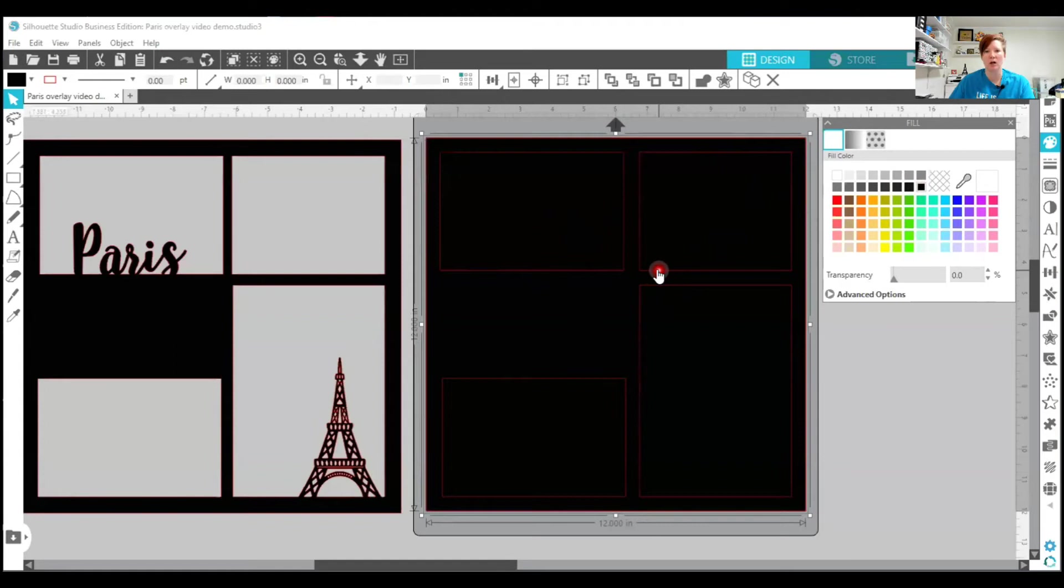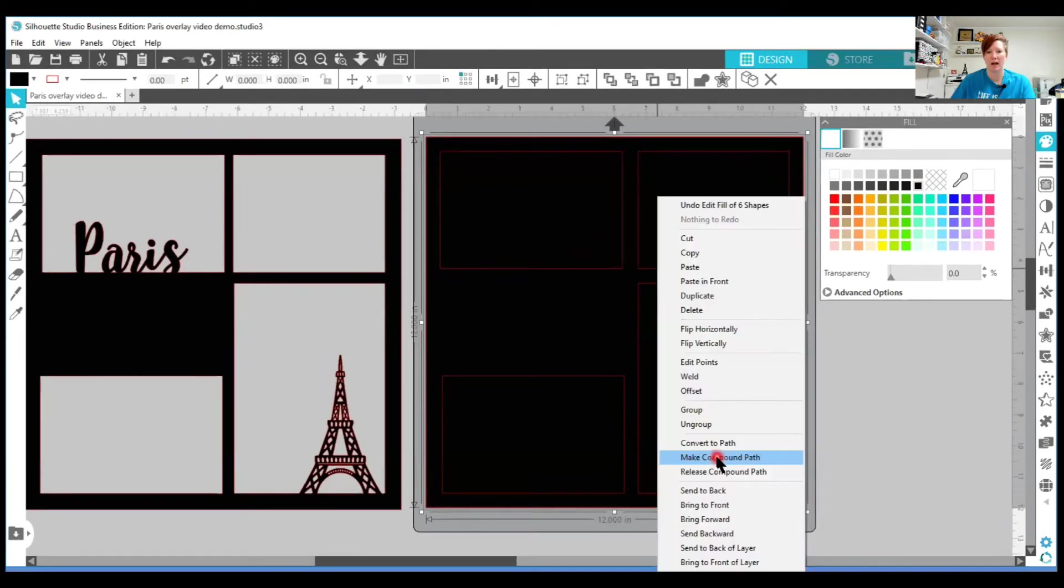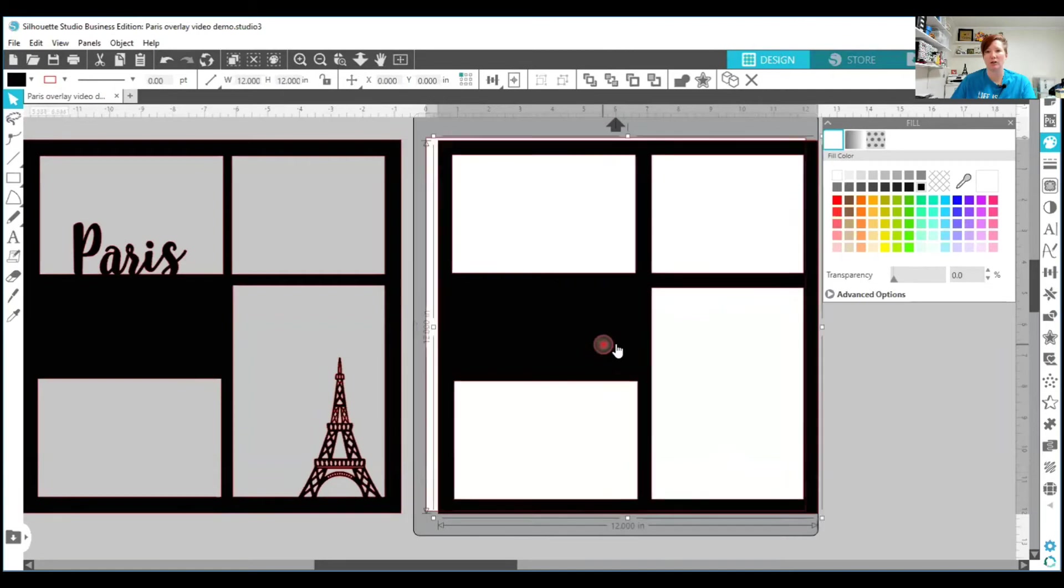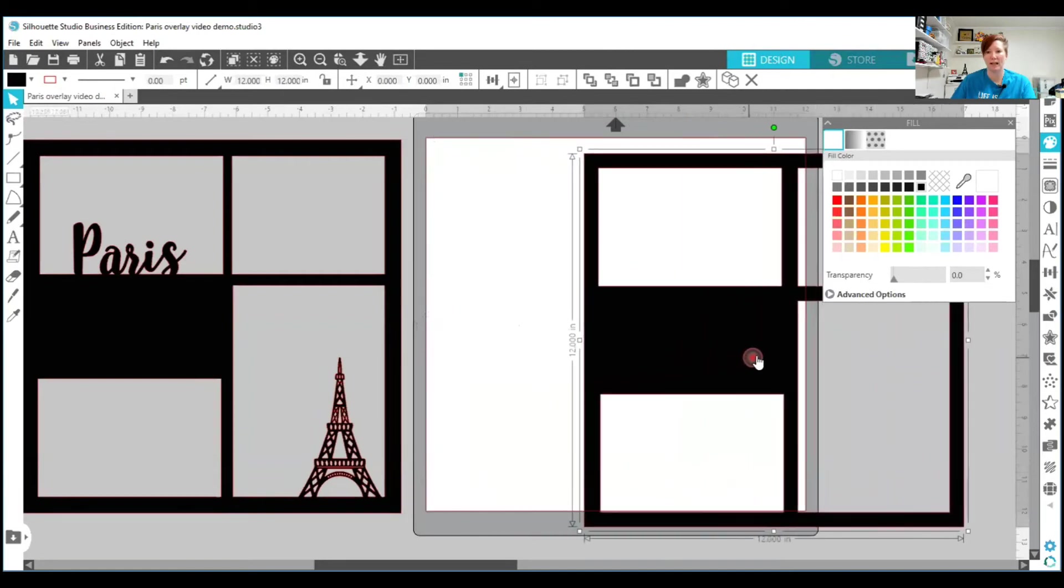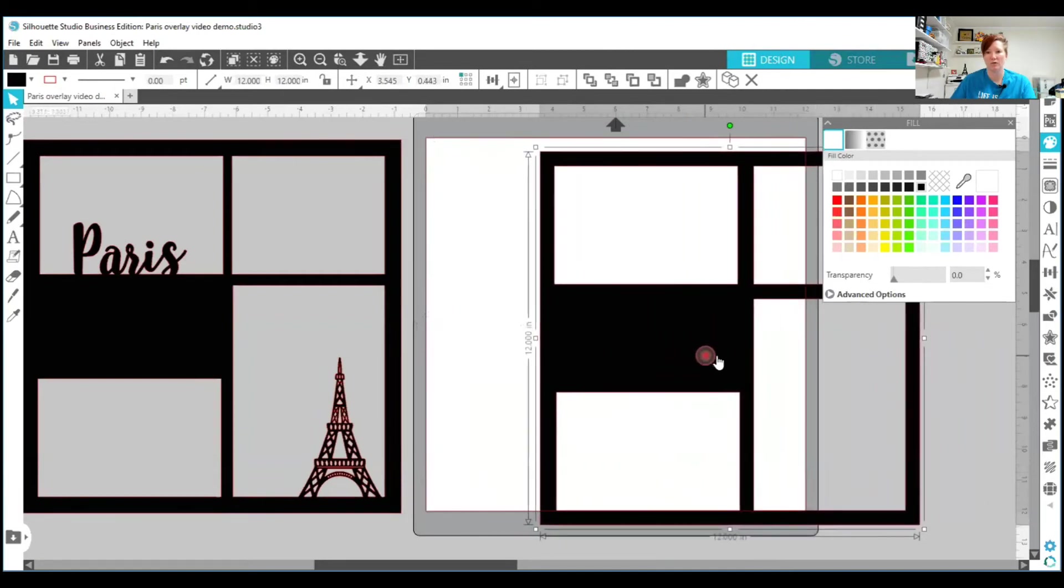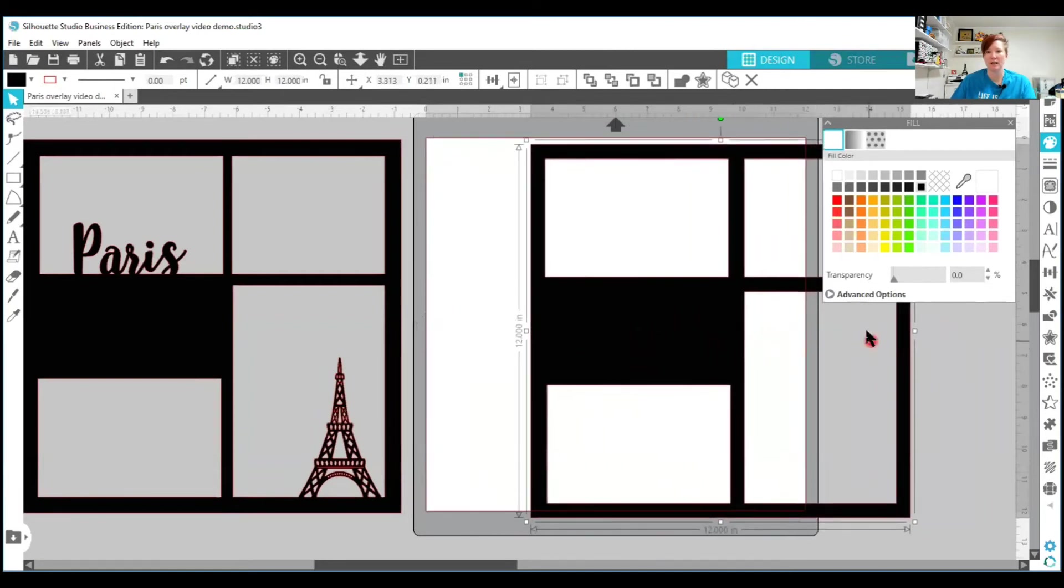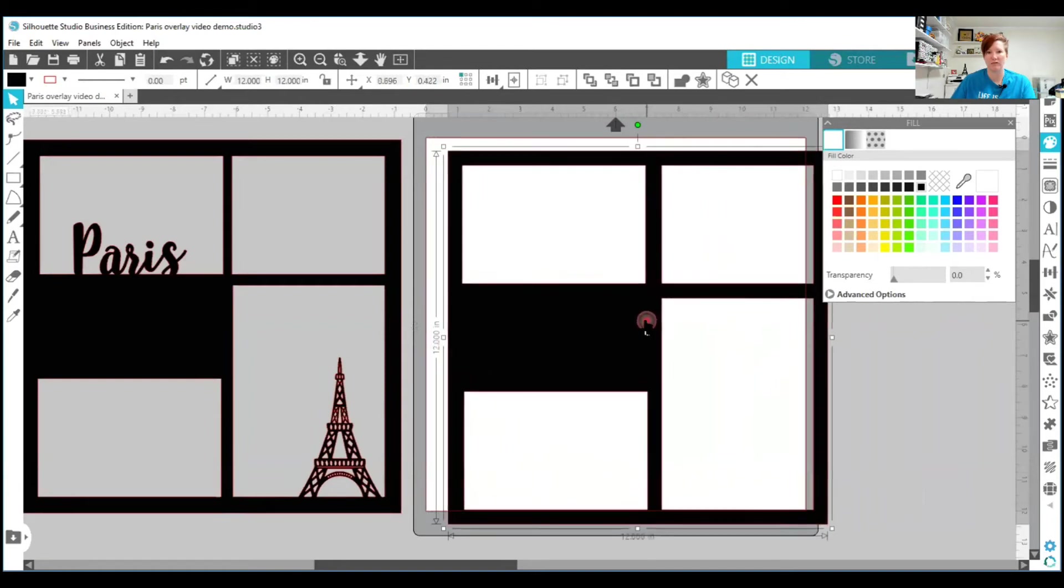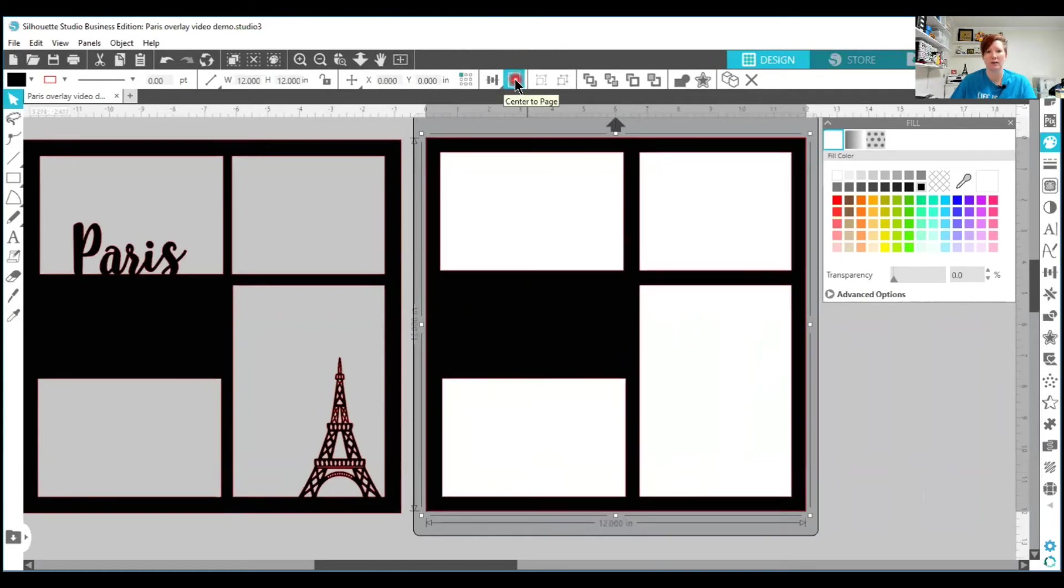First, we're going to take this from multiple layers and we're going to condense it. And we're going to do that by choosing make compound path. And when we do, you're going to see it took out those rectangles. So we went from having the five layers. Now we're down to one layer. So if you move this, you're going to see the areas where your photos are going to sit. Now that I've moved it, I'm going to use my center to page again, center that back.